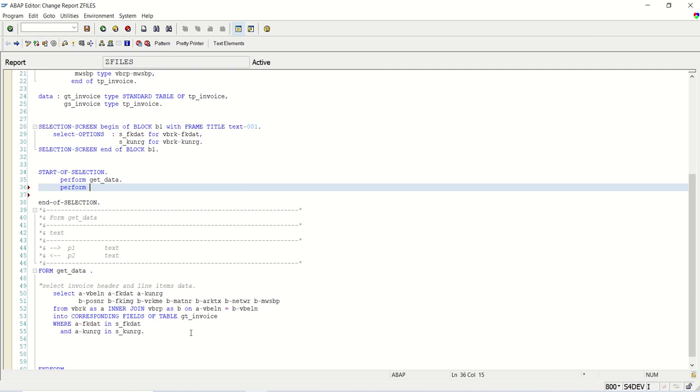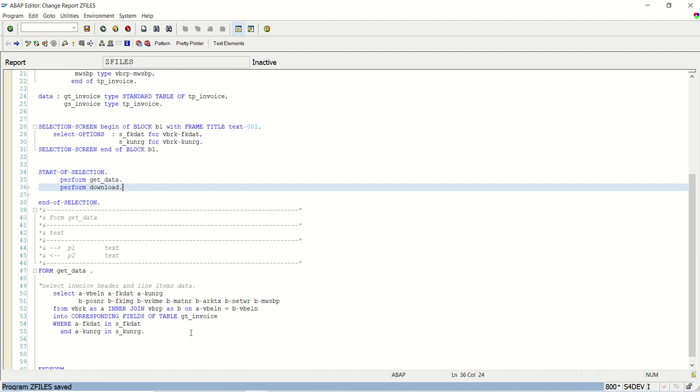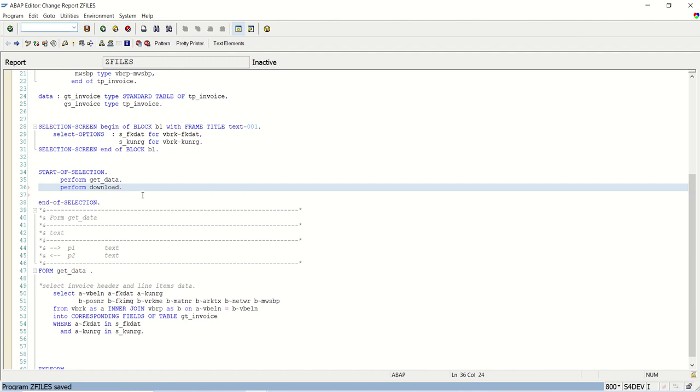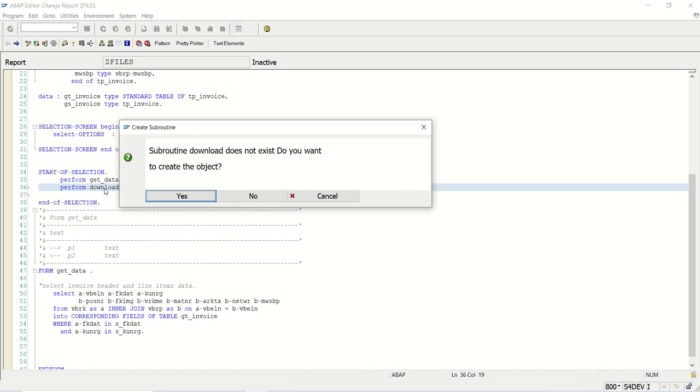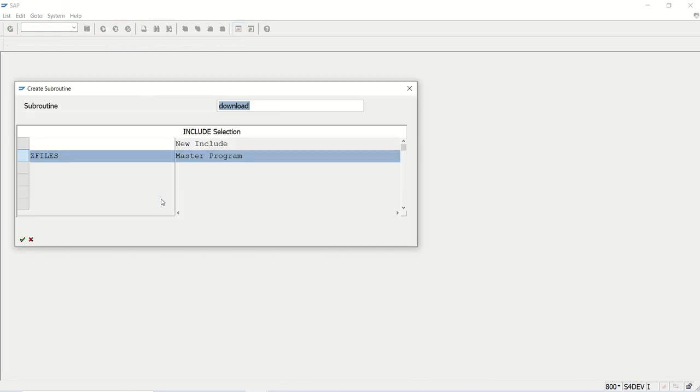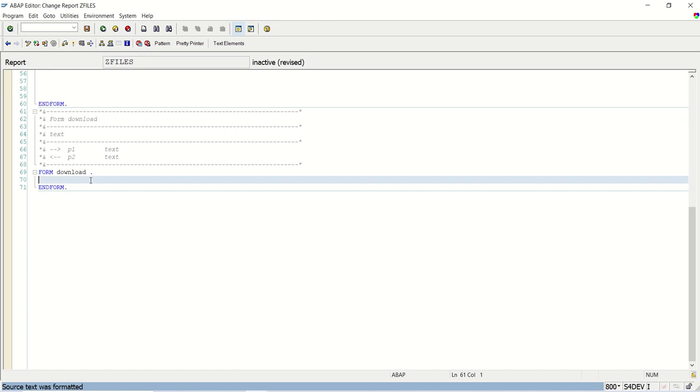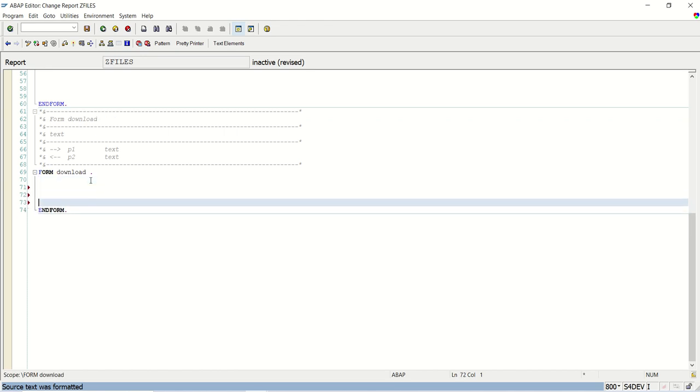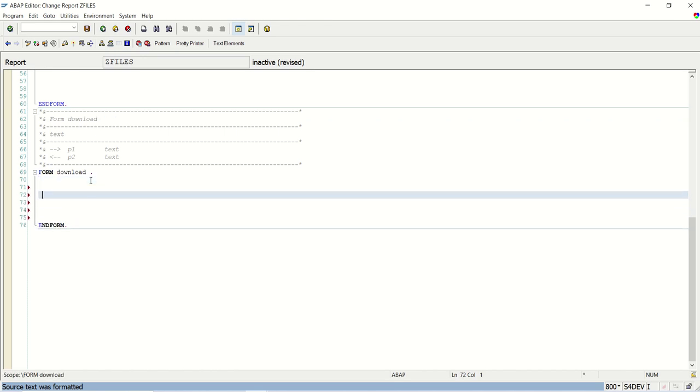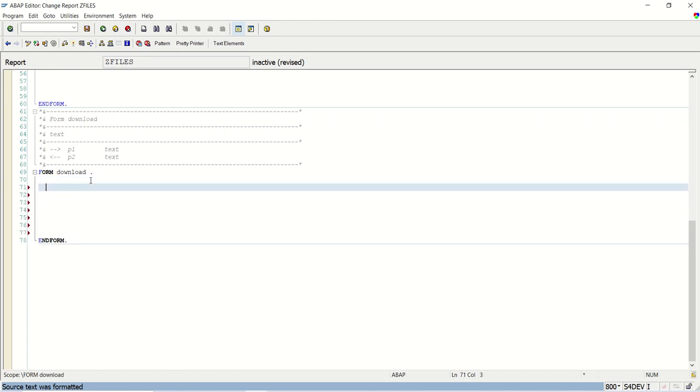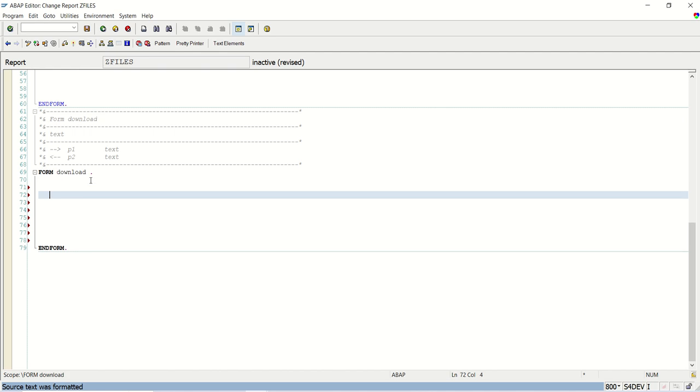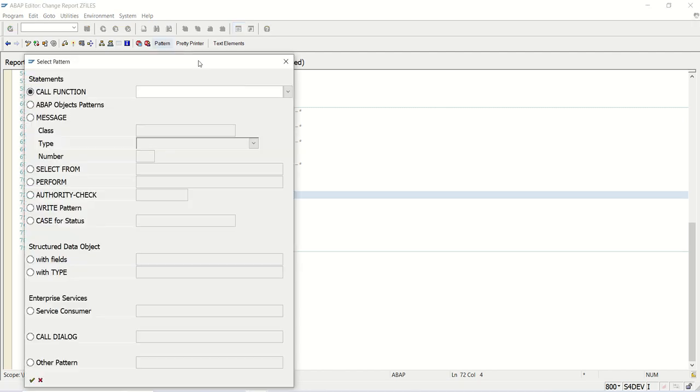Download data in a text file with a separator. So write here perform download. I will double click here and create the same include program. Now here two important things we have to. First we have to create a file name.